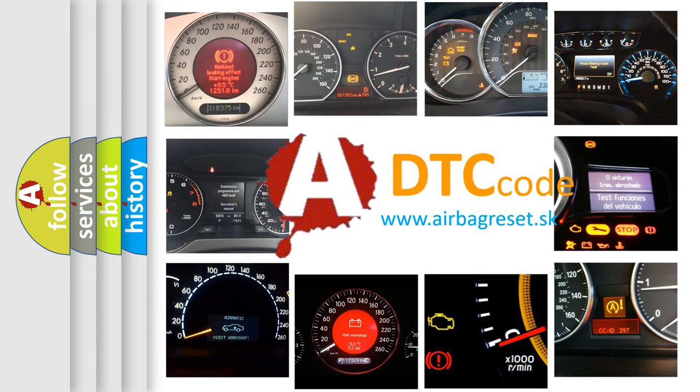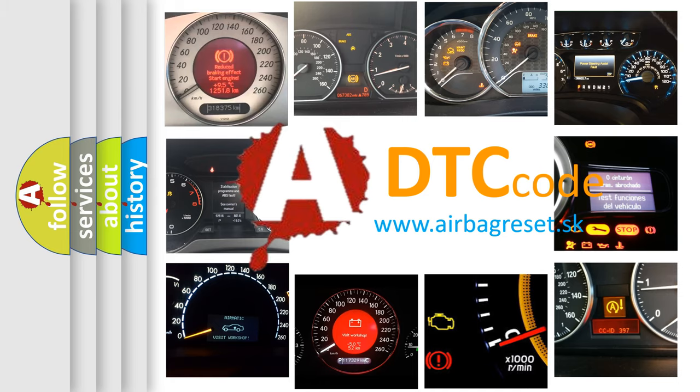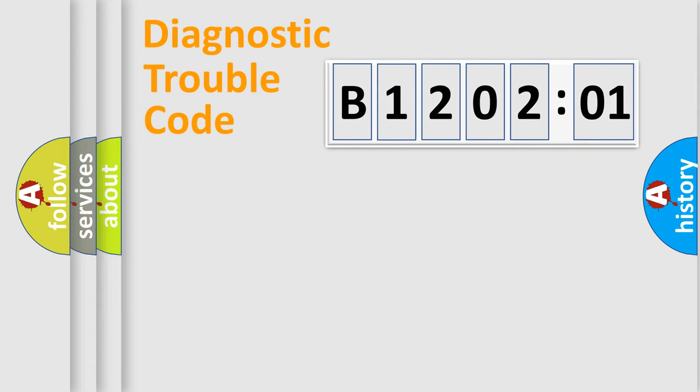What does B120201 mean, or how to correct this fault? Today we will find answers to these questions together. Let's do this.